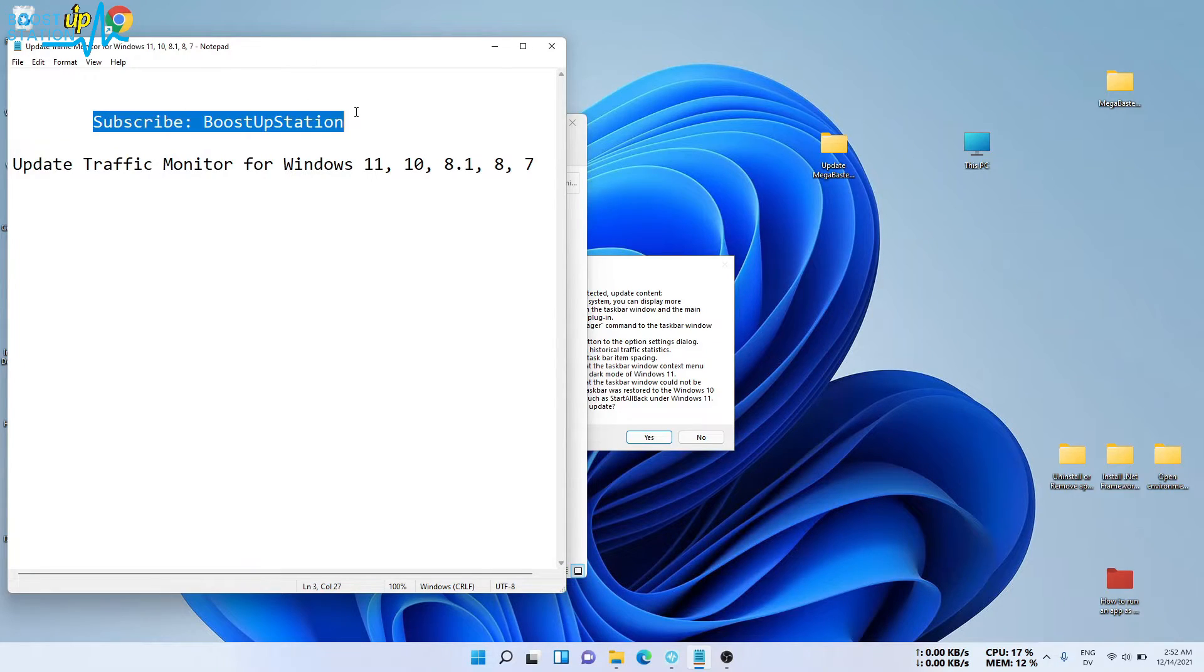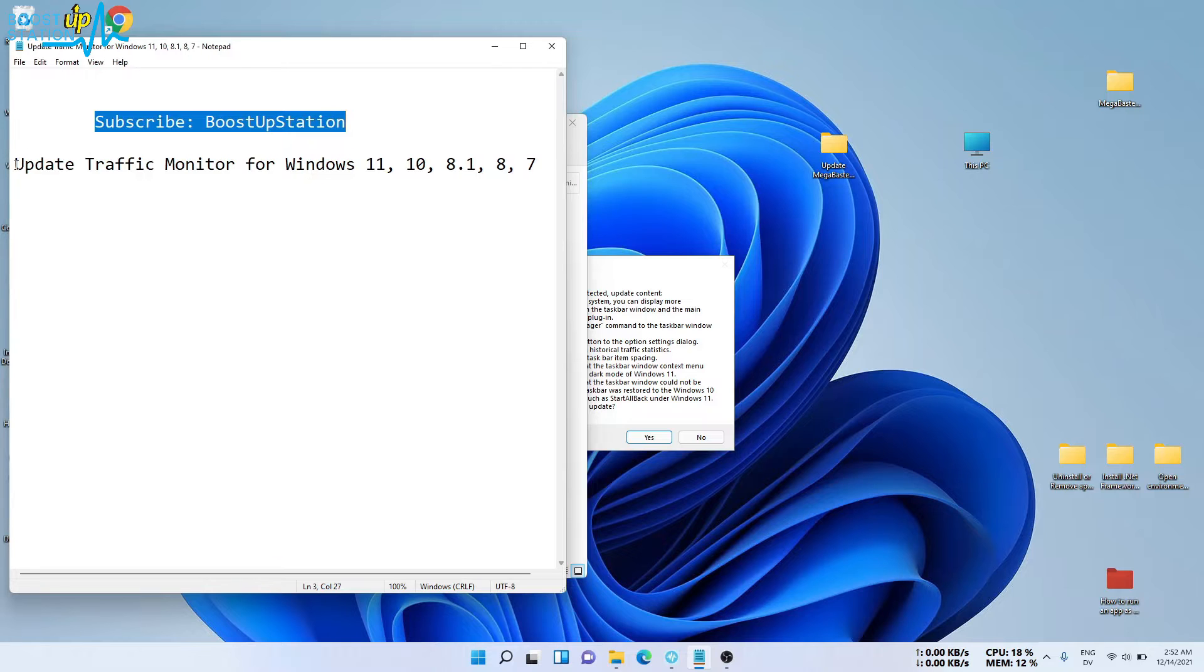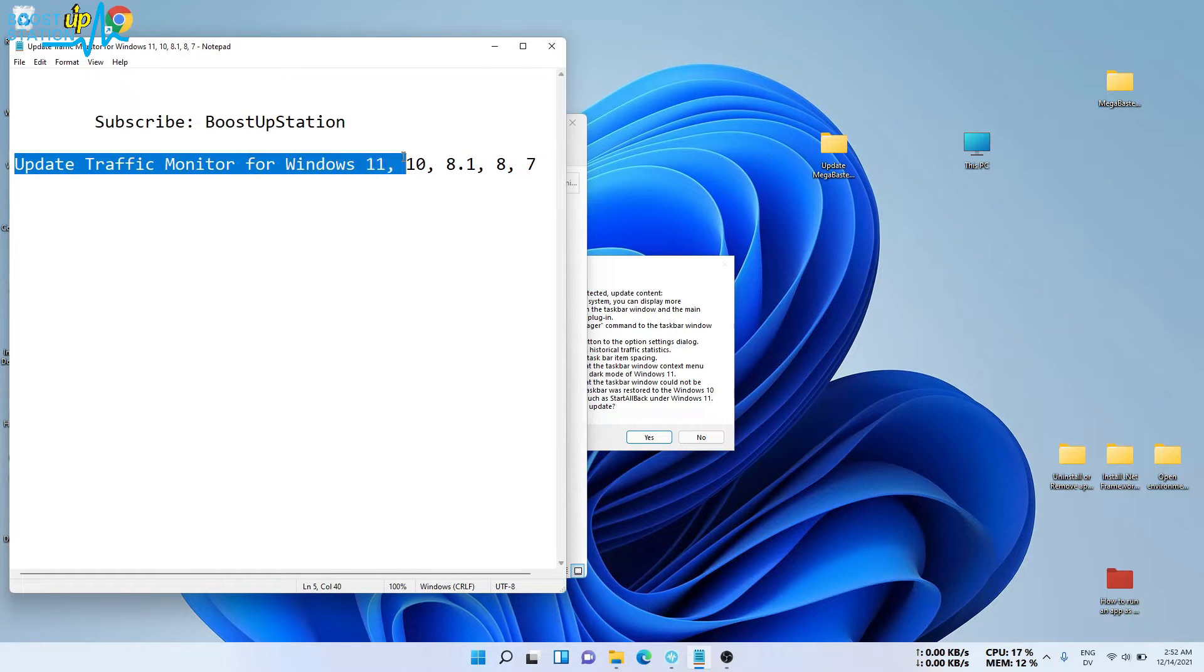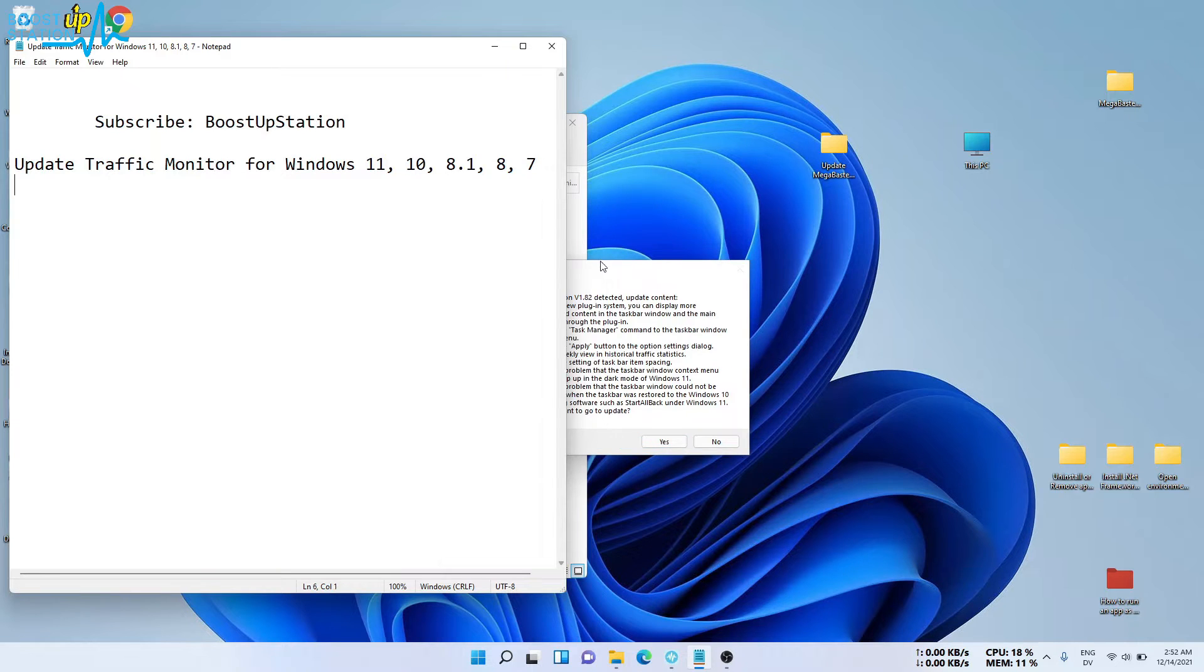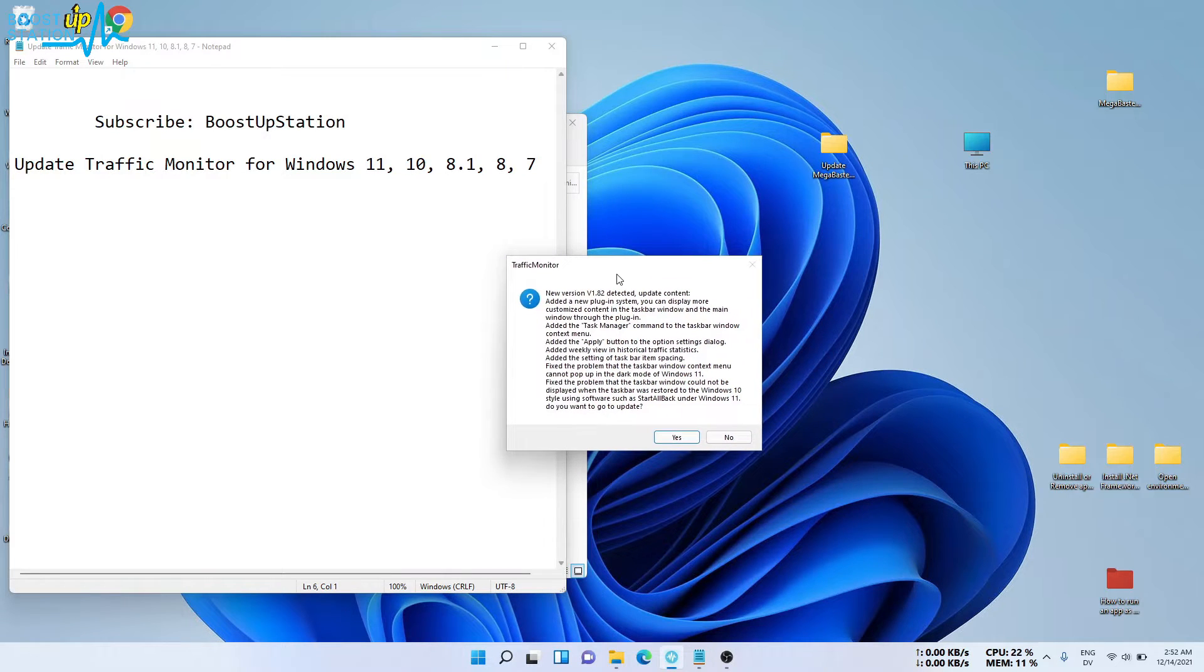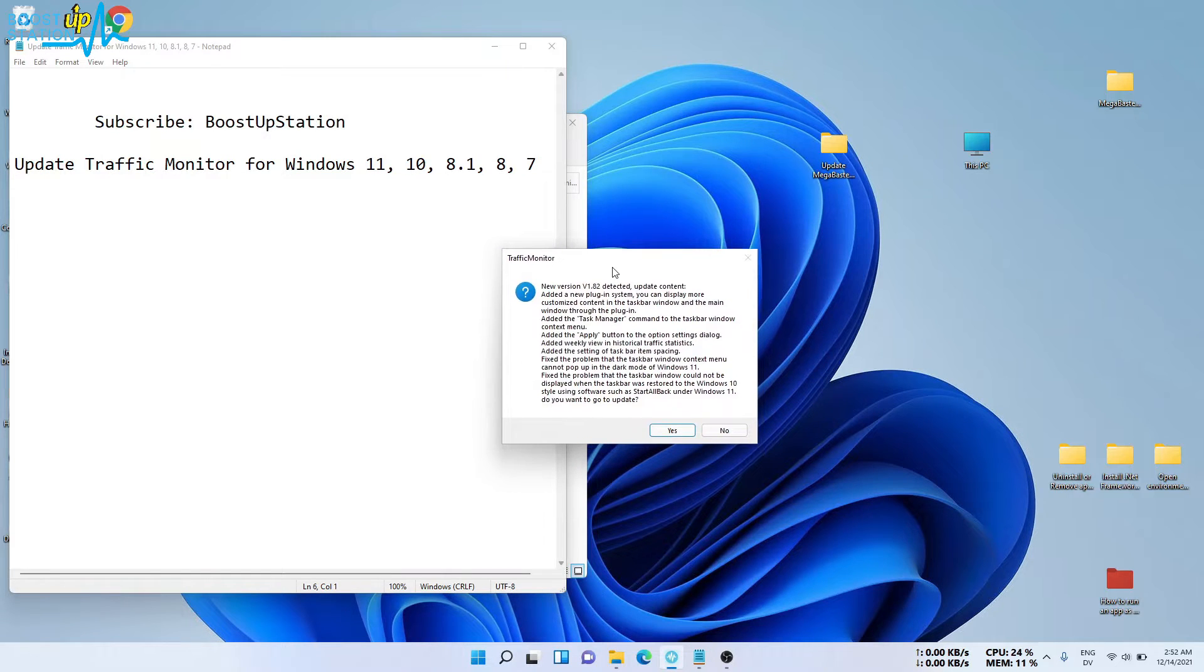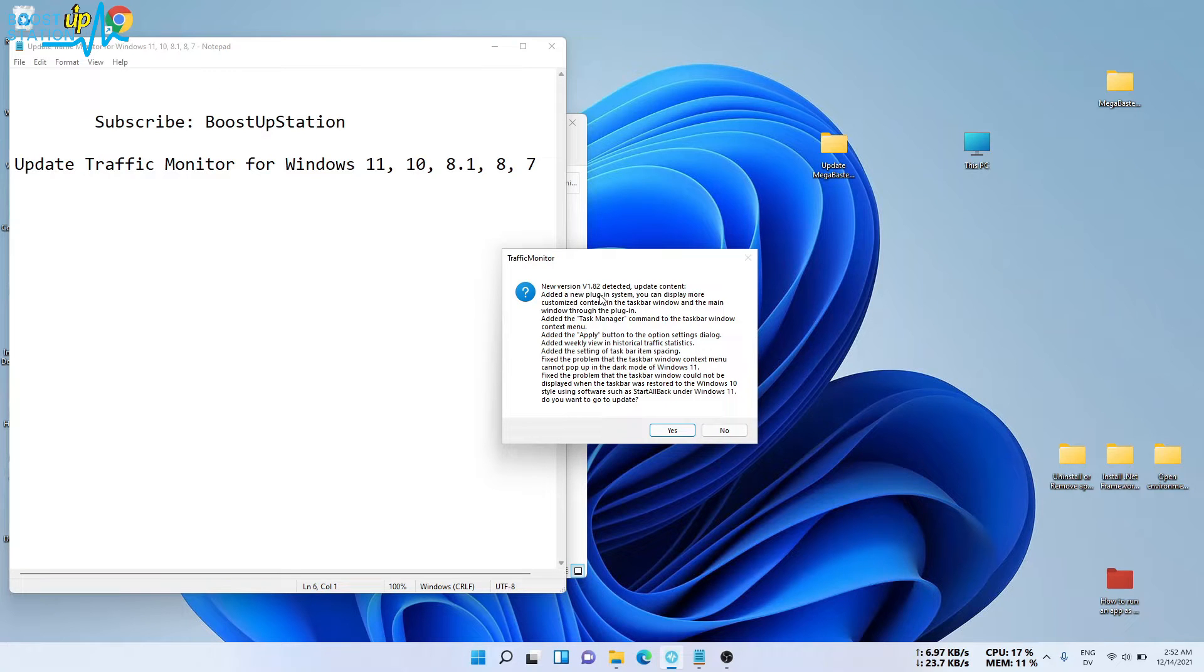Subscribe to BoostUpStation if you haven't, and today we are going to update Traffic Monitor for Windows 11, 10, 8.1, 8, and 7. Just now I got an update to Traffic Monitor - the new version is detected.